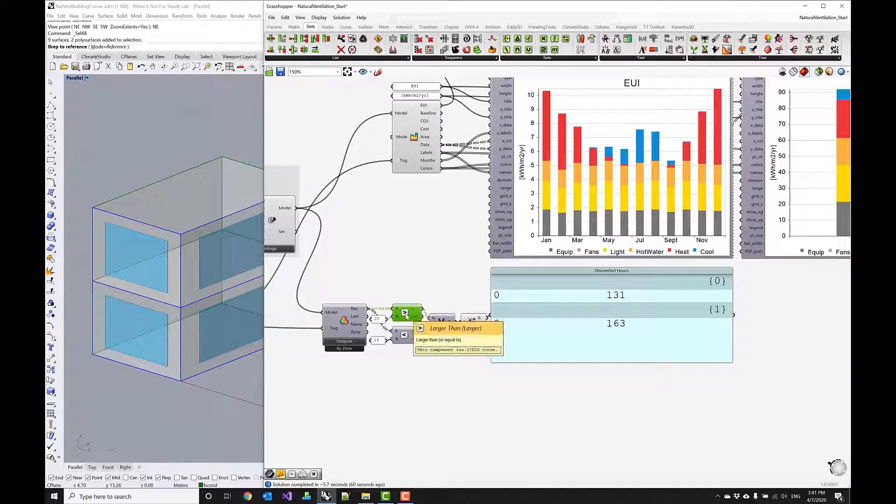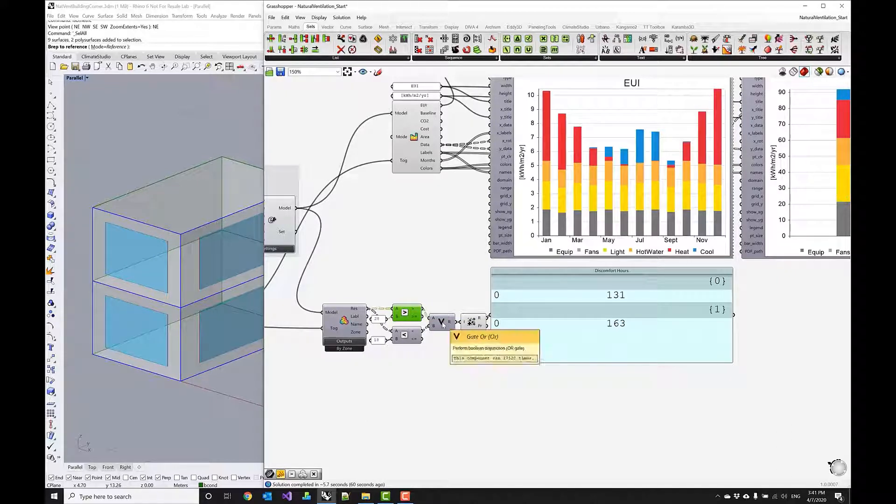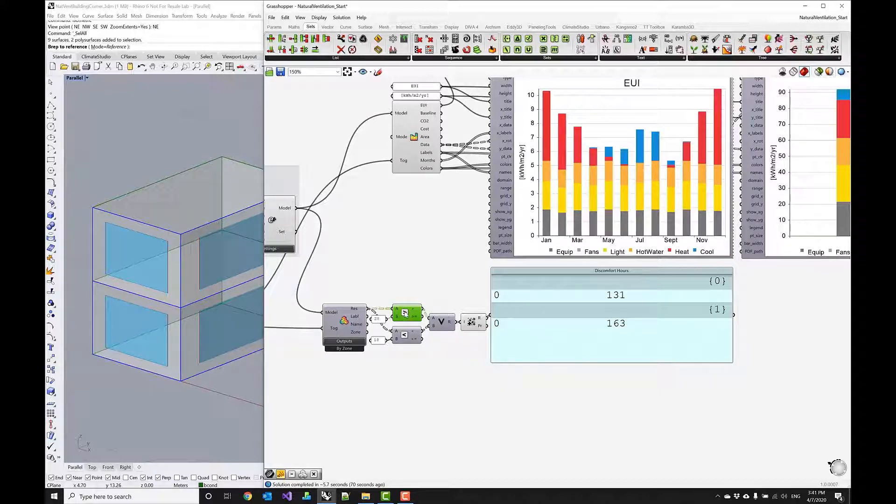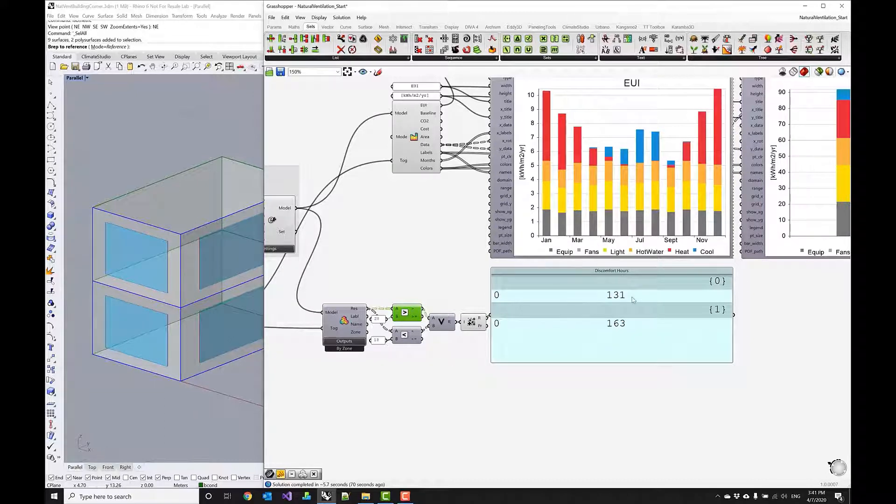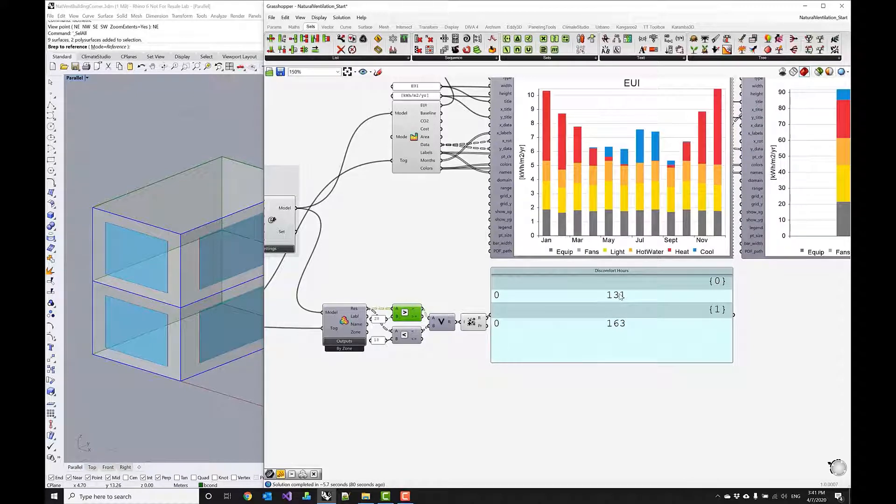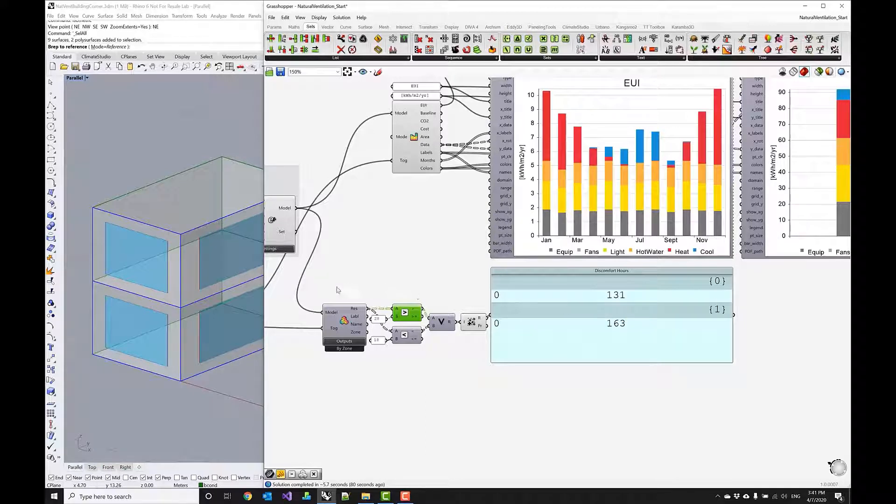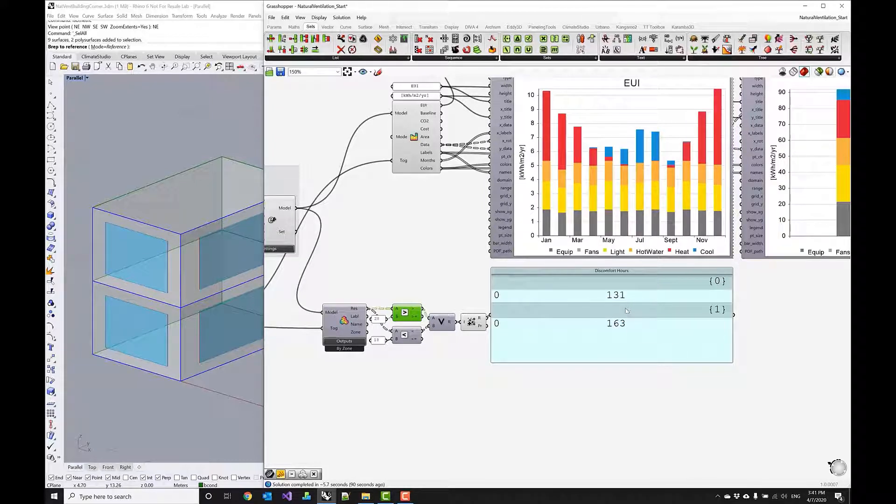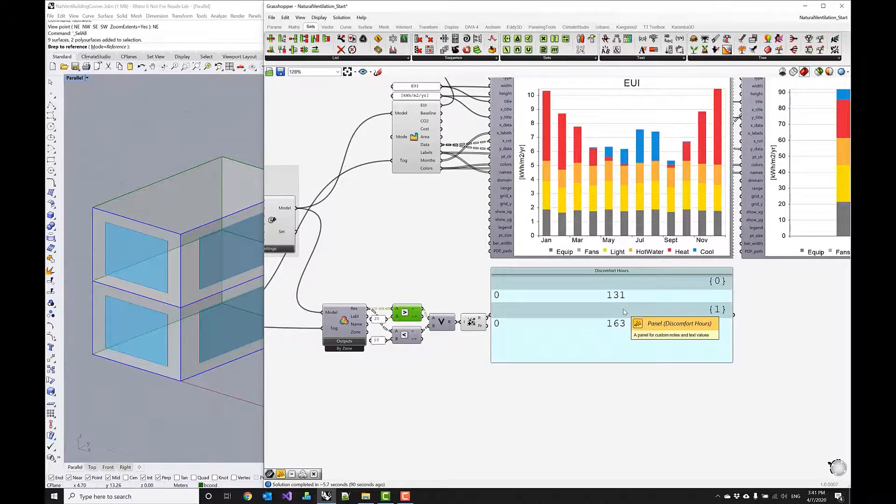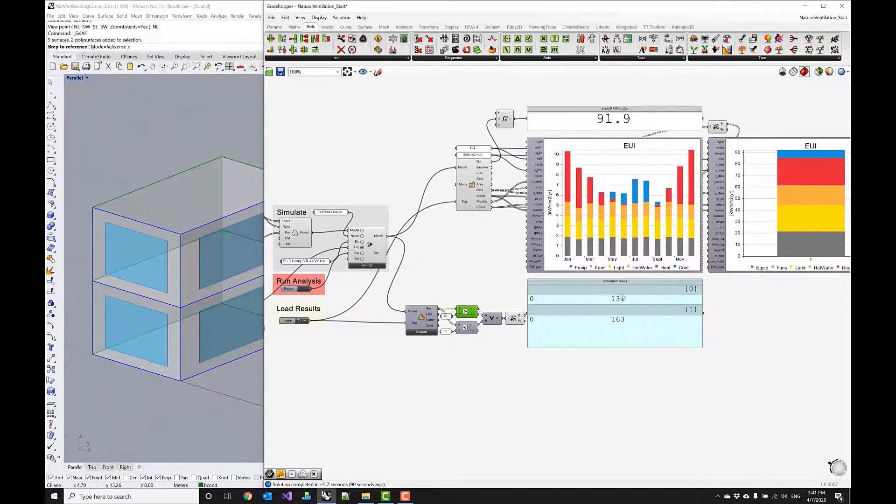and then I want to mark this as uncomfortable. This is what I'm doing with this larger than and smaller than workflow and then I'm using a gate or component to check whether one of those conditions is actually true and then through this mass addition I'm getting basically all the hours within a year this space is uncomfortable and this number is fairly low and we're doing this for the entire year for all hours and not just for the occupied hours so could possibly be that these instances happen at night time or at daytime.